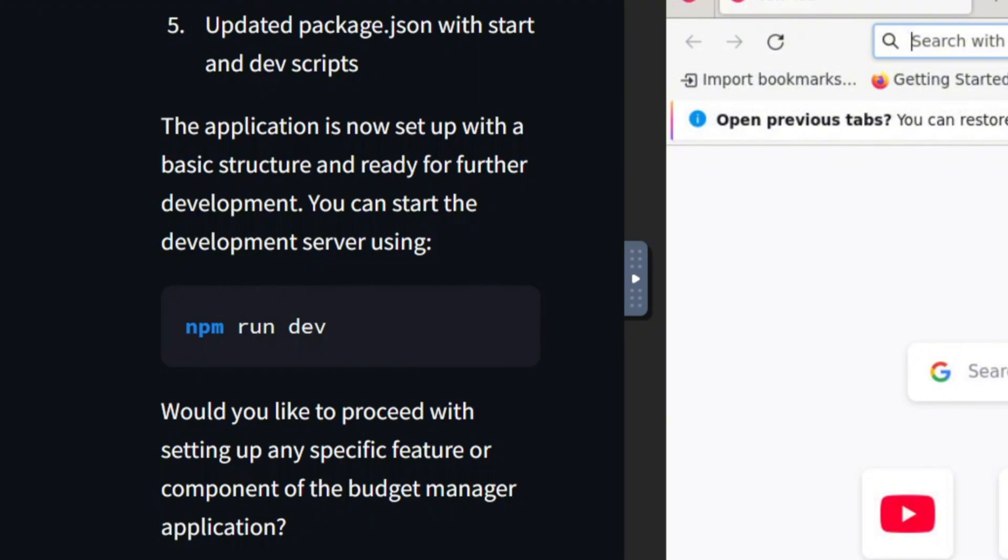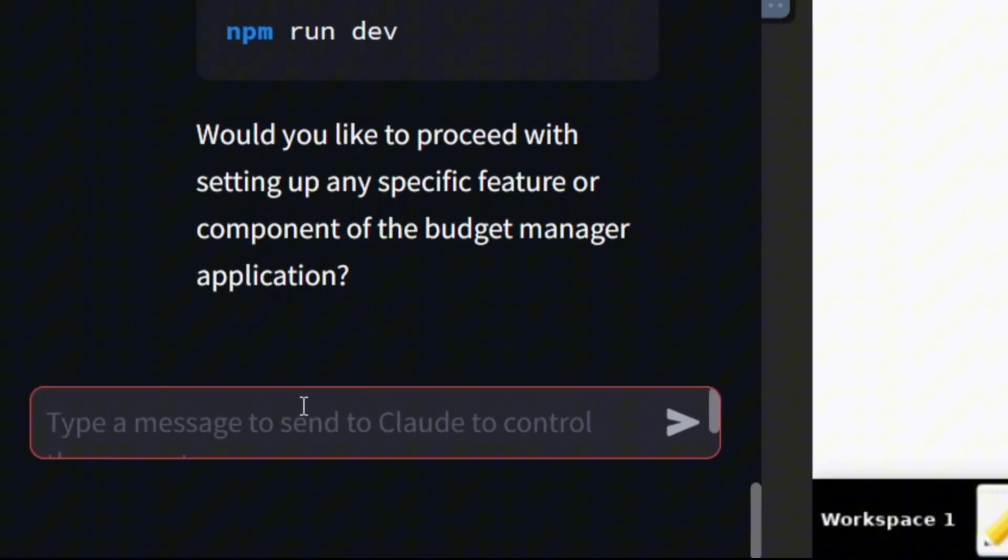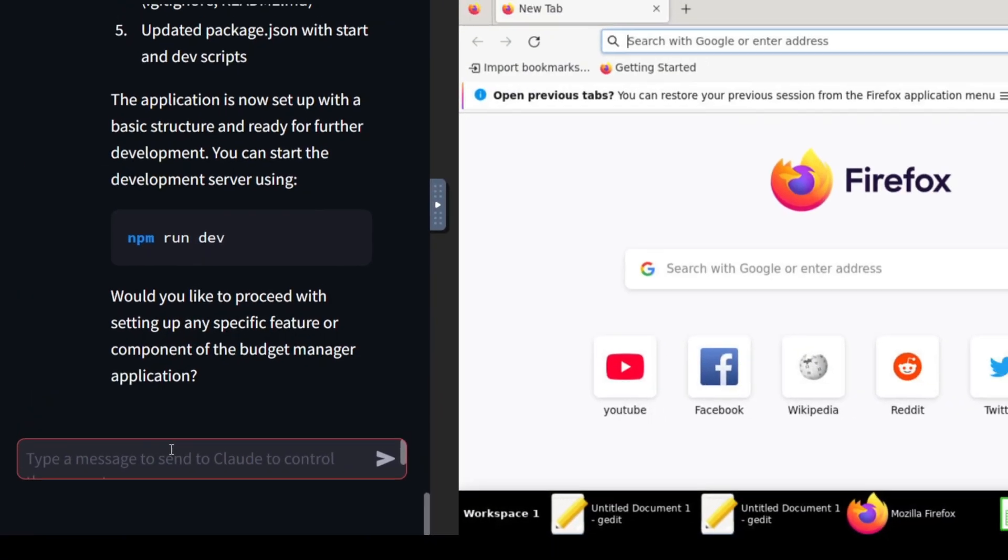Now, let's move on to the next set of instructions and see if it can complete the project. Next, I'll ask the AI to set up the app's UX design, which will include routing and the general layout. It will also handle installing any additional dependencies using the terminal.